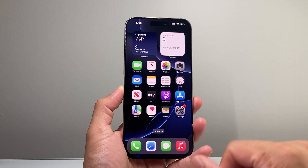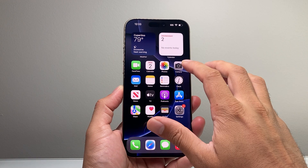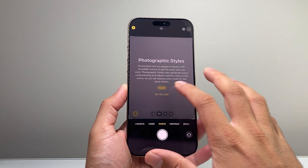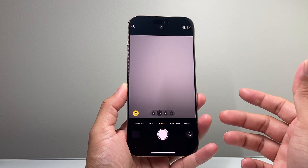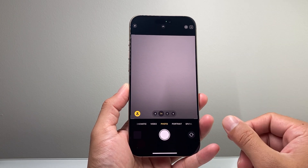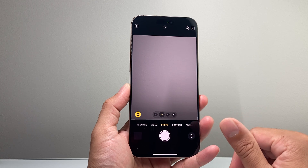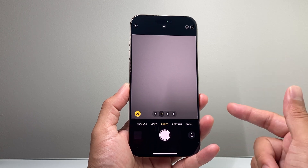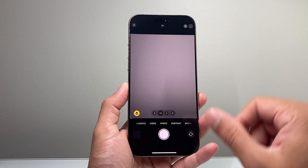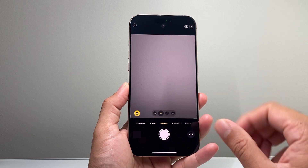Hey everyone, Tech Commentator here. In today's video, I'm going to show you how to fix your iPhone camera crashing on the iPhone 16 Pro Max or any iPhone 16 lineup. This seems to be a common issue that a lot of people are experiencing. You can follow these steps to fix it, so let's get started.